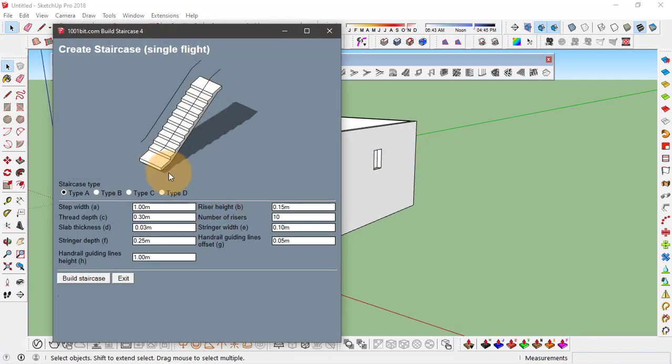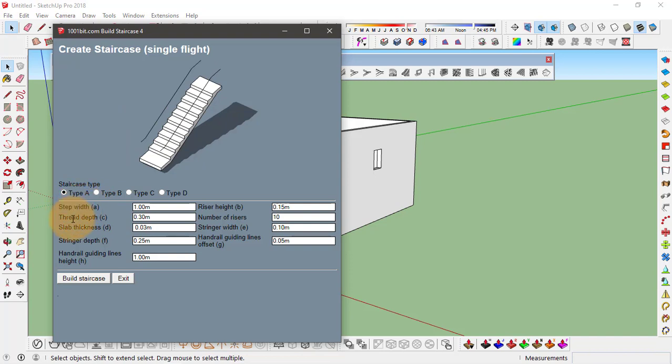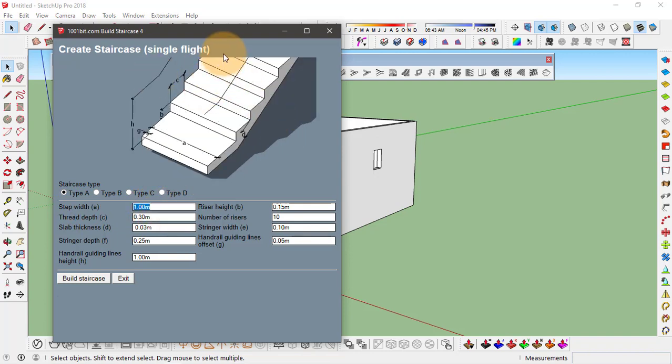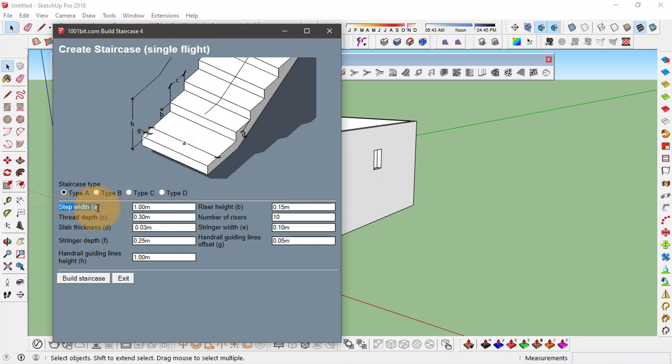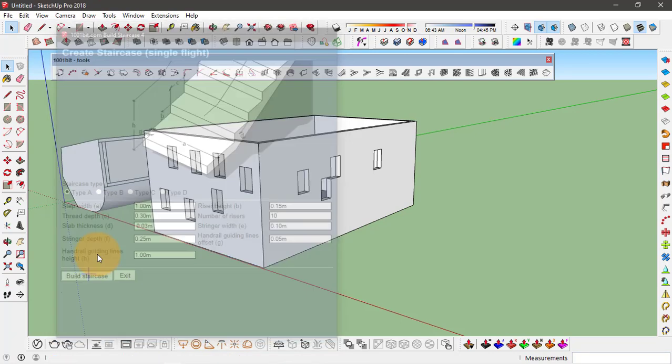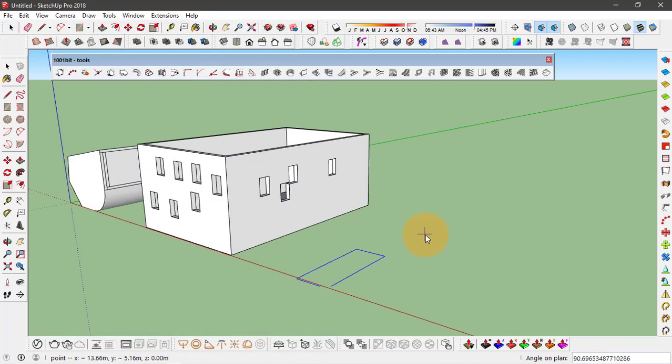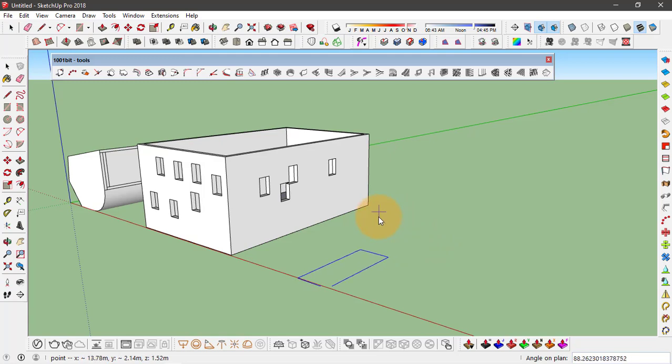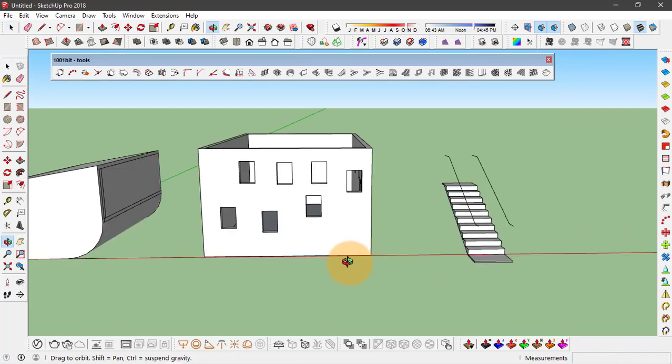Here it also gives you a preview of how the staircase will actually look, and you can input all those different dimensions for making this staircase. If I click on step width, you see the preview changes, and it gives you a preview with all these different dimensions like A stands for the step width, the C is for thread depth that you can see in the figure. After you're done adding all these inputs, you can click on build staircase and click and orient this staircase, click here and it's done.